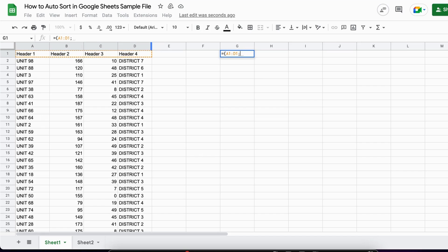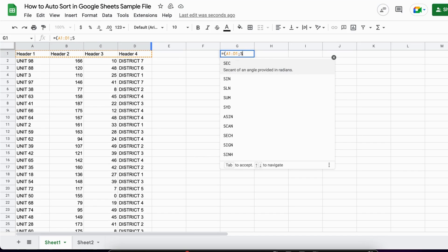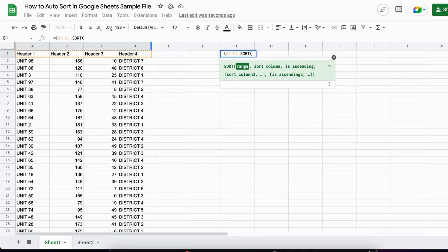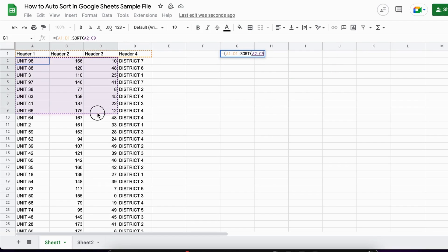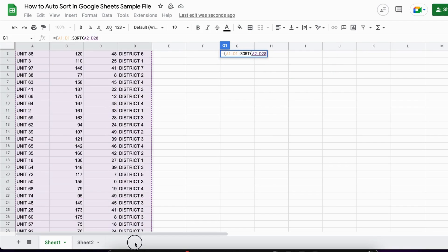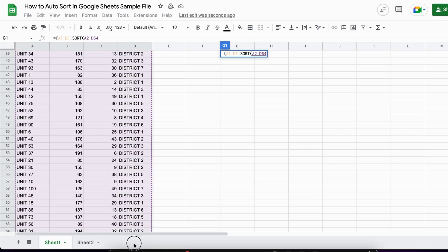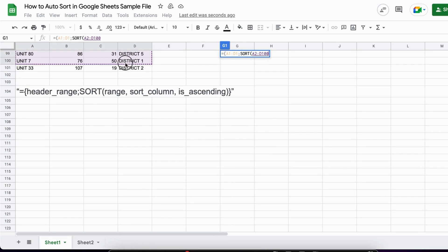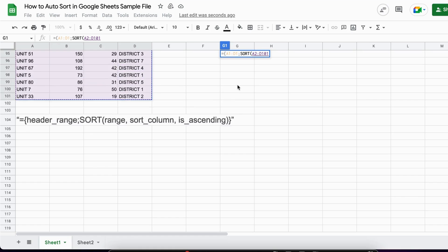After that, I start with the SORT function. I write SORT, open the brackets, and define the range. Now we don't take everything because we already have the header row. We just select the rest of the data, otherwise we'd have it doubled.